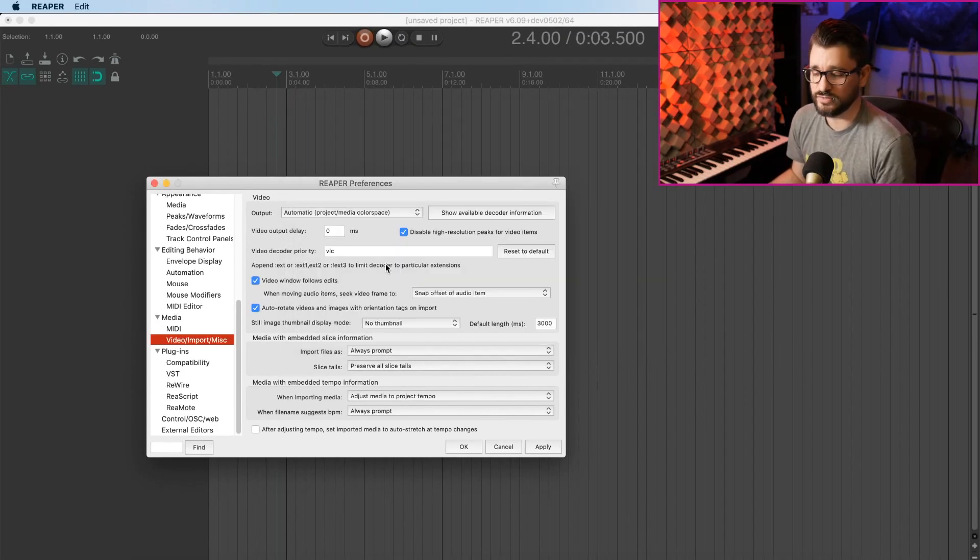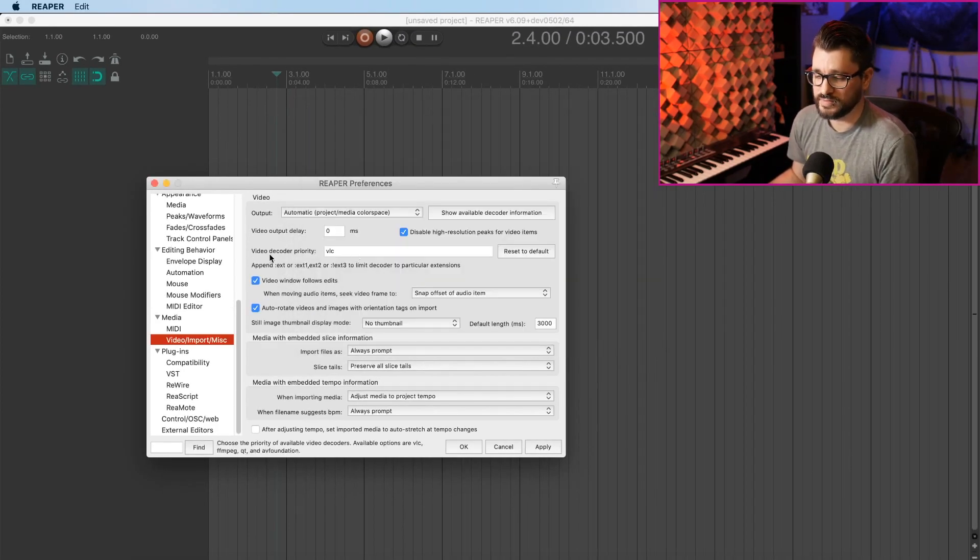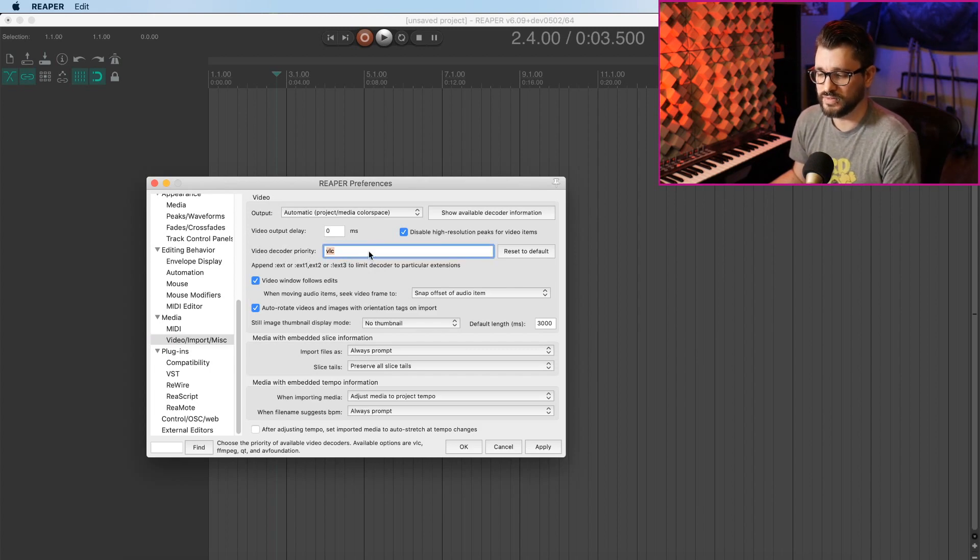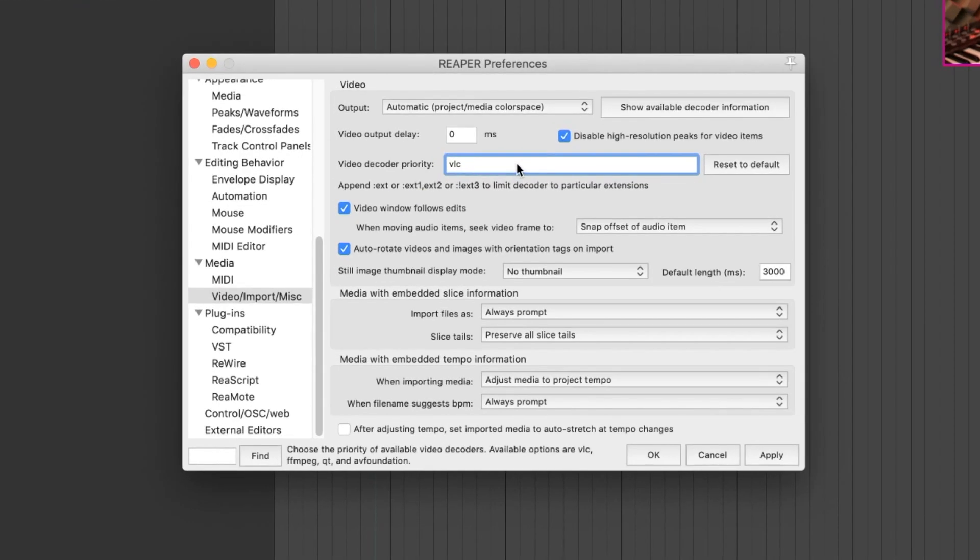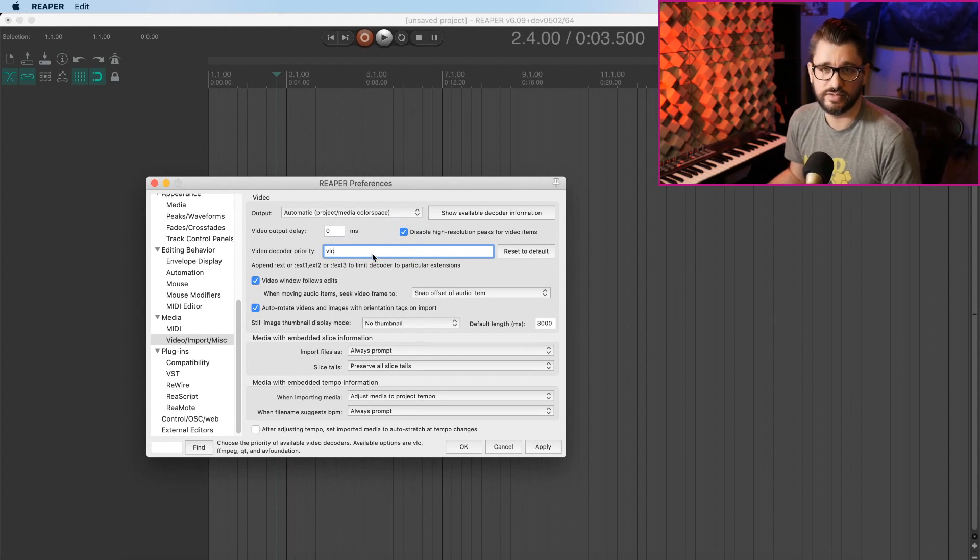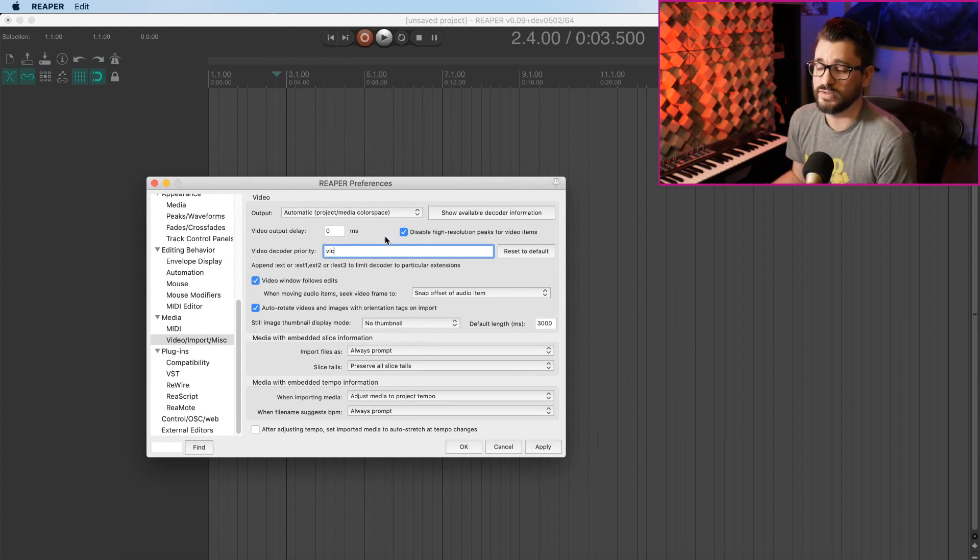To actually use that in Reaper, set your video decoder priority to VLC. For me, that's the one that's worked the best on Mac. And I've been seeing a lot of people using that on Windows as well, with great success.